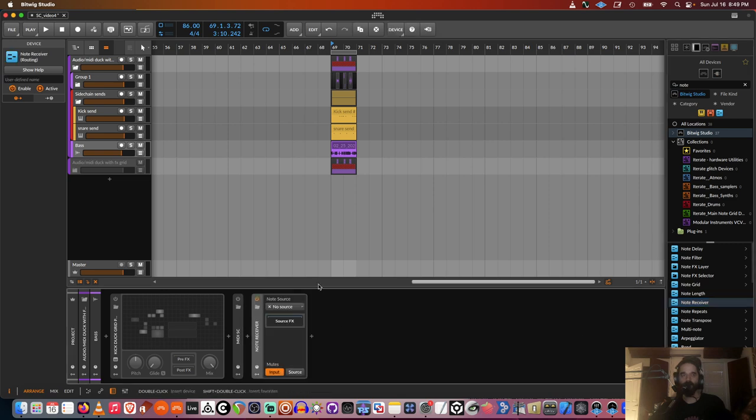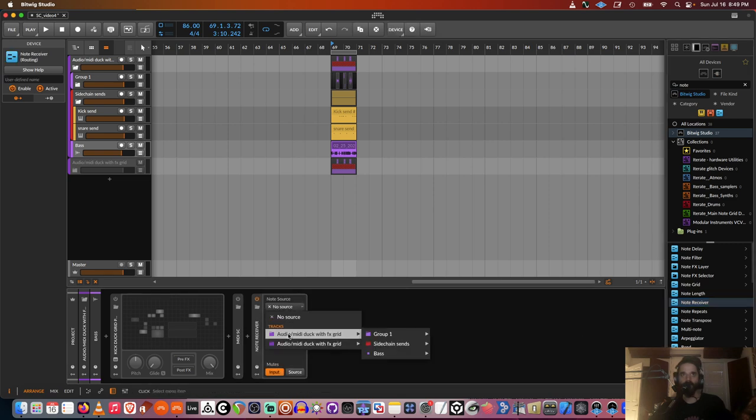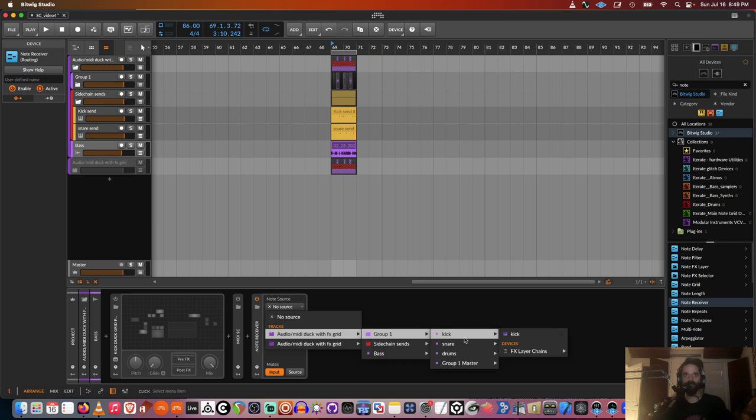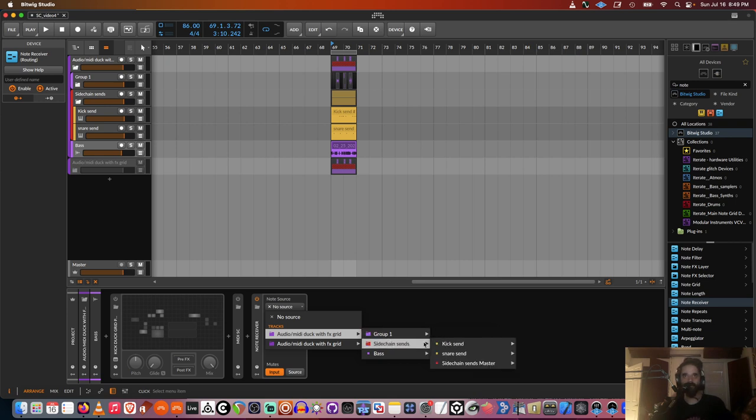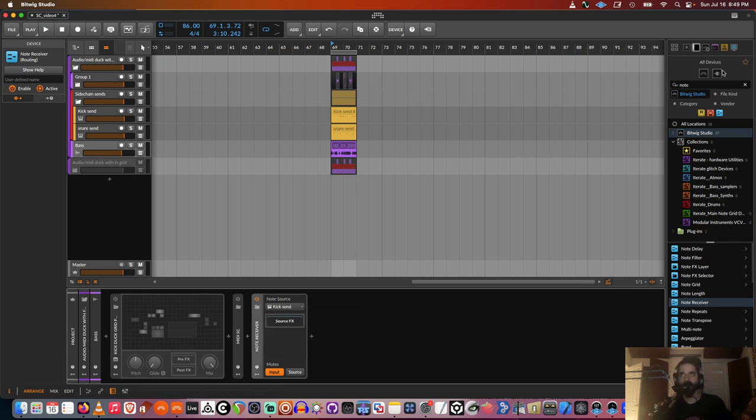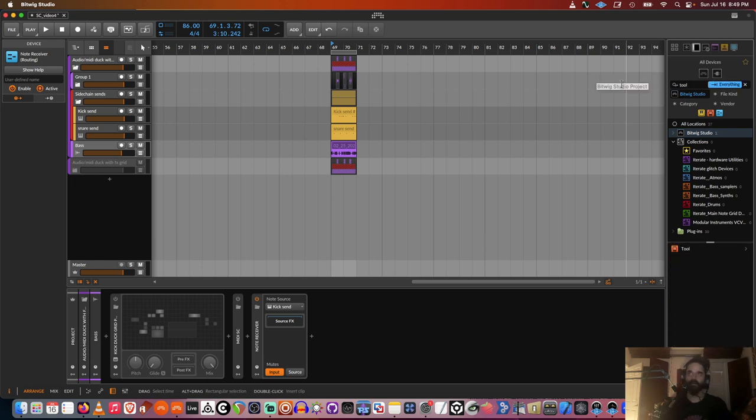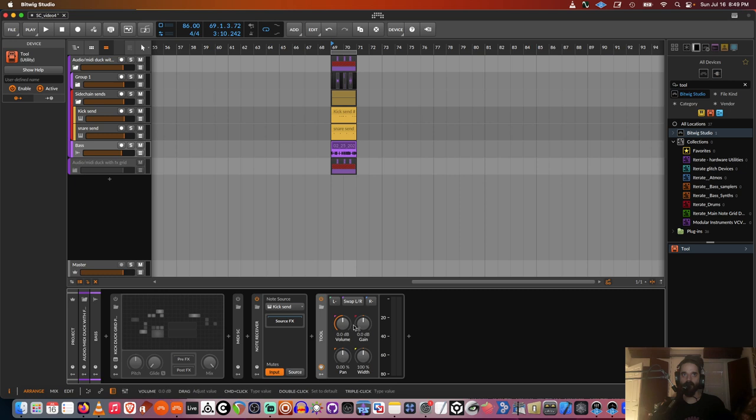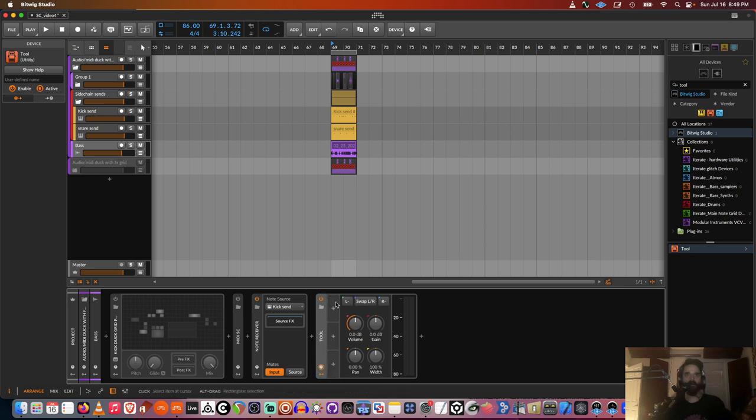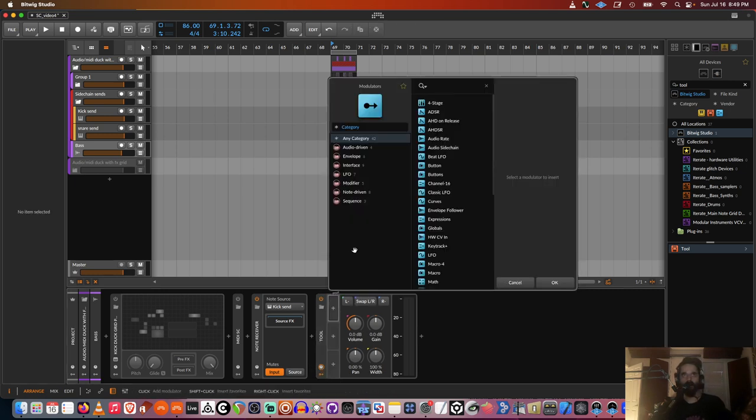So we get a note receiver device right here. We can route that from the MIDI. So I have the kick right here. And then I'll just get a tool. It doesn't need to be tool really, any device that has a volume.